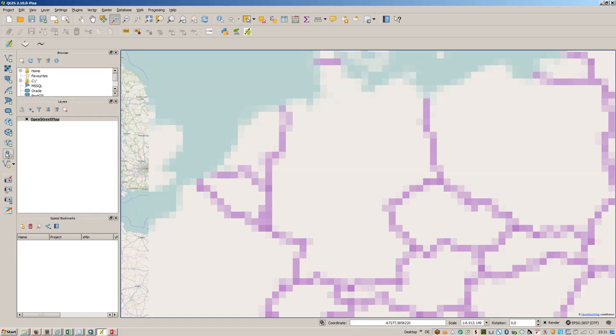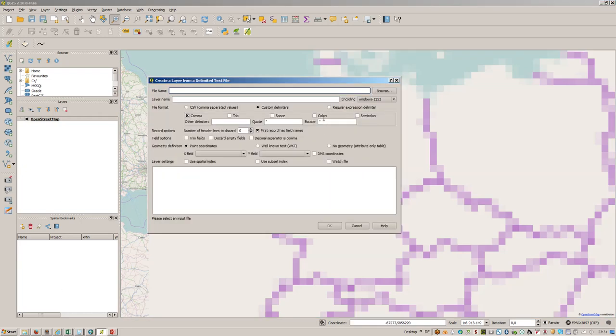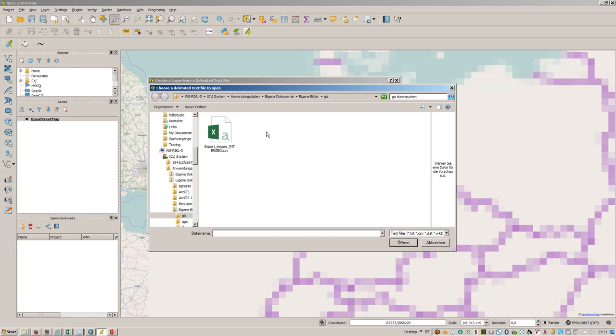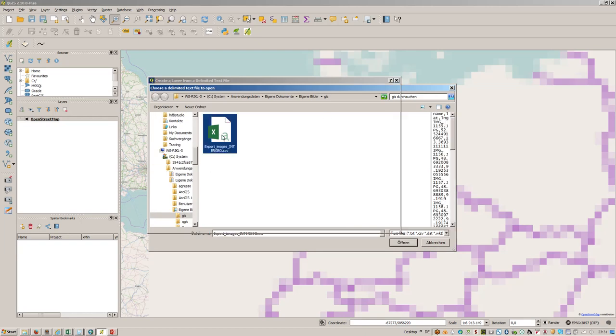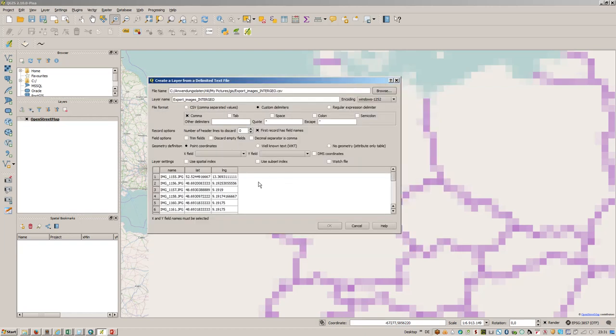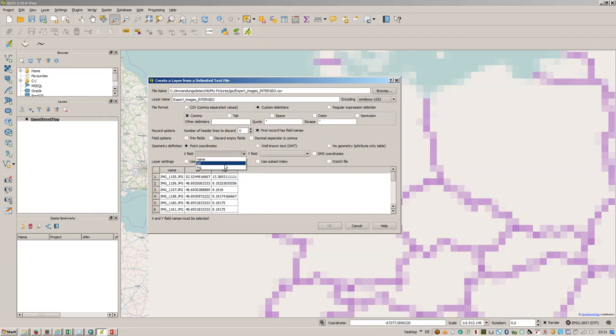We'll just import the text file. This is the export images Intergeo file. Grab that and the settings, I think this is fine here.